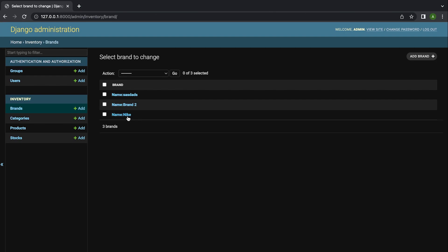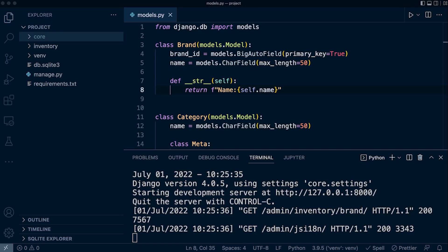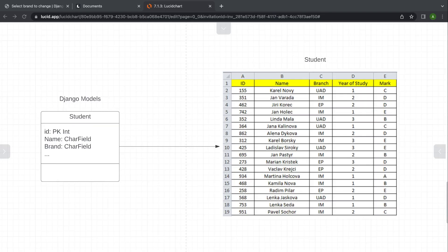So if I go back now, you can see we output 'name:' and then the name of the actual brand being returned. As an optional component of this tutorial, I'd like to take you through an example or exercise in object-orientated programming. What we've learned so far is the Django model is a representation of a table stored in our database.